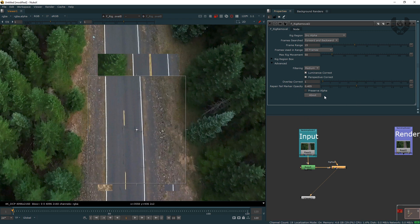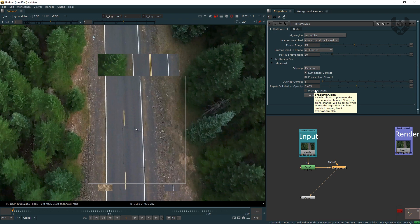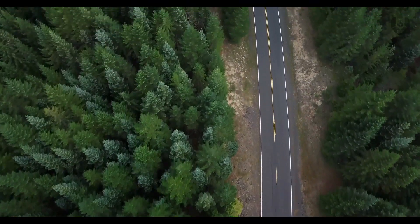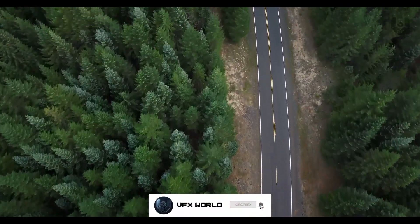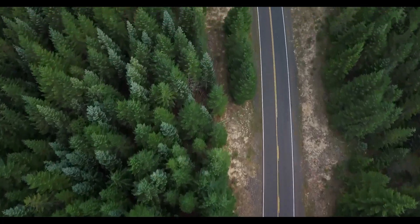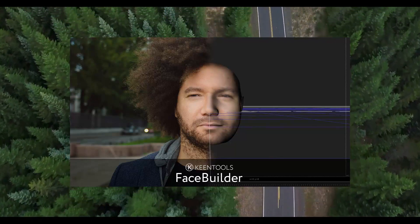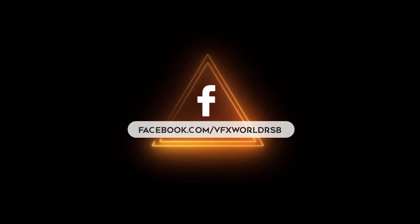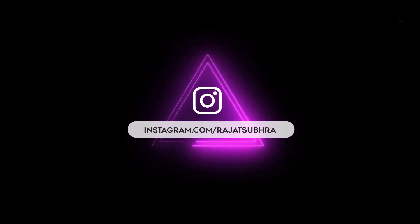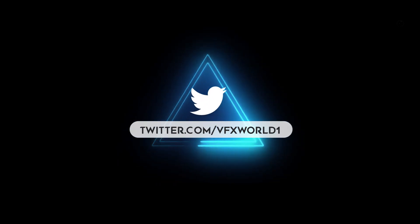The last option is preserve alpha. If you need your alpha for further post-production work and want to do more stuff using that alpha, you can turn on preserve alpha to preserve those alpha areas. In my case, I don't need that. I think you now understand this Furnace Rig Removal tool — it's a very short, simple tutorial. If you really love this video, don't forget to subscribe to VFXWorld. Very soon we'll be coming with Keentools Face Builder, Geo Tracker, and Face Tracker tutorials since we now have a license. Thank you Keentools for providing us that license. Follow us on Facebook, Instagram, Twitter, and LinkedIn — all links are in the description. See you in the next video!